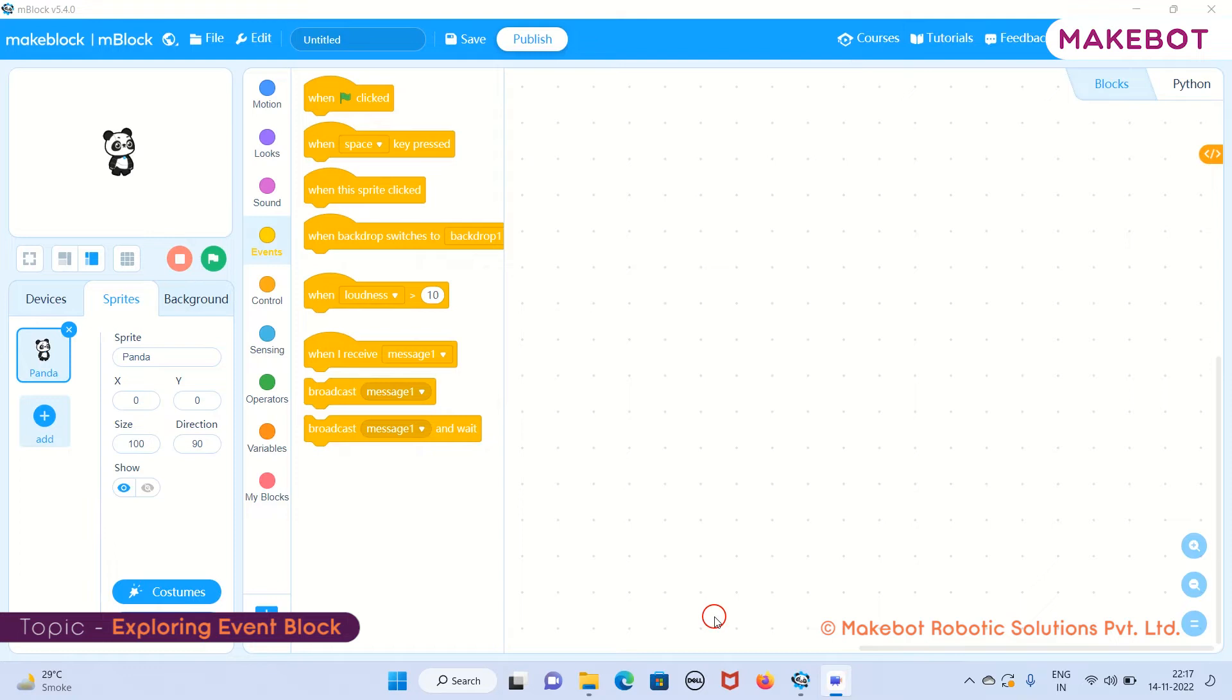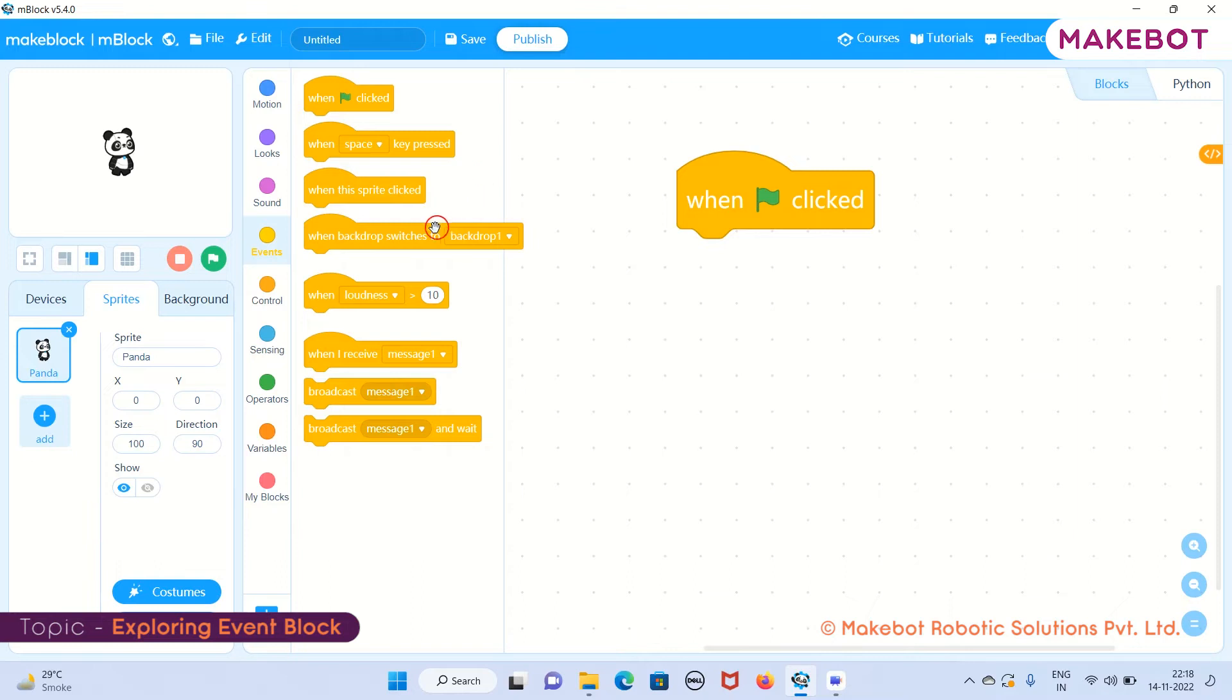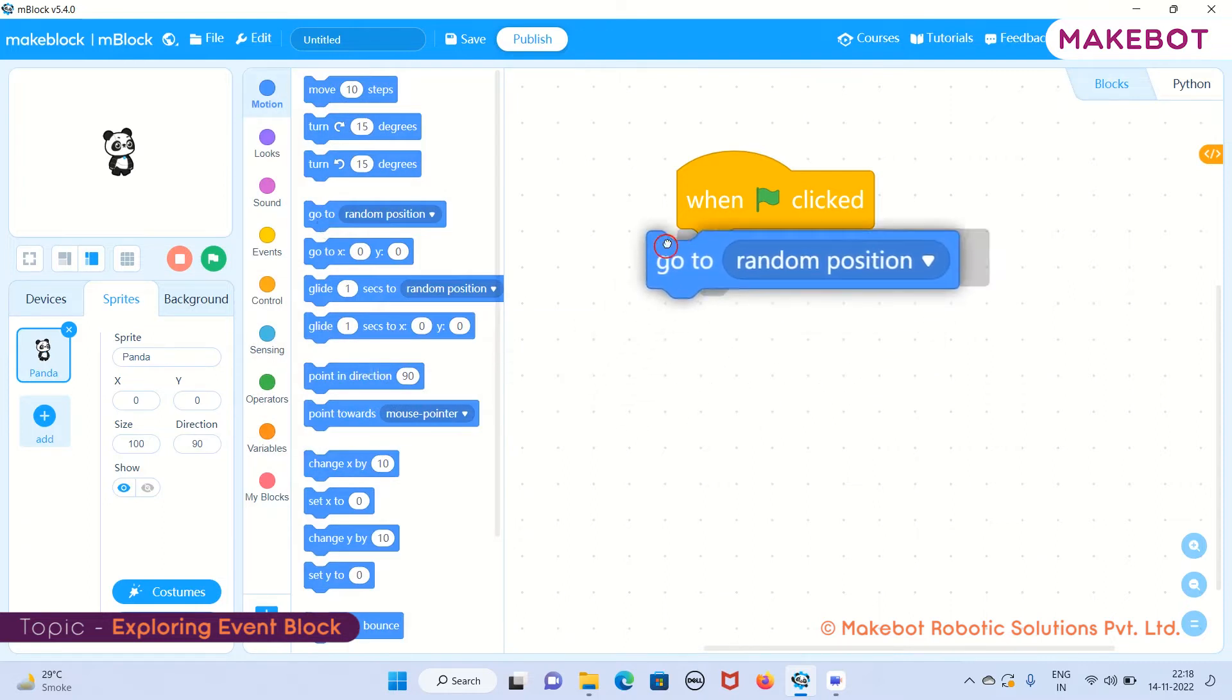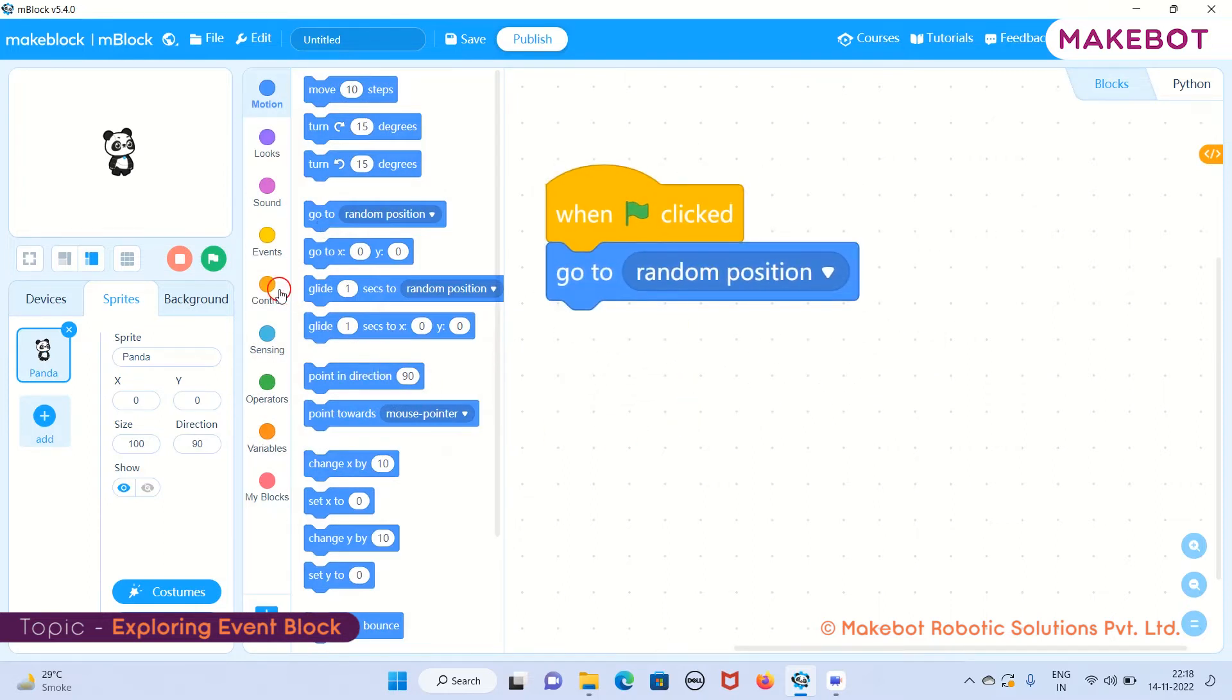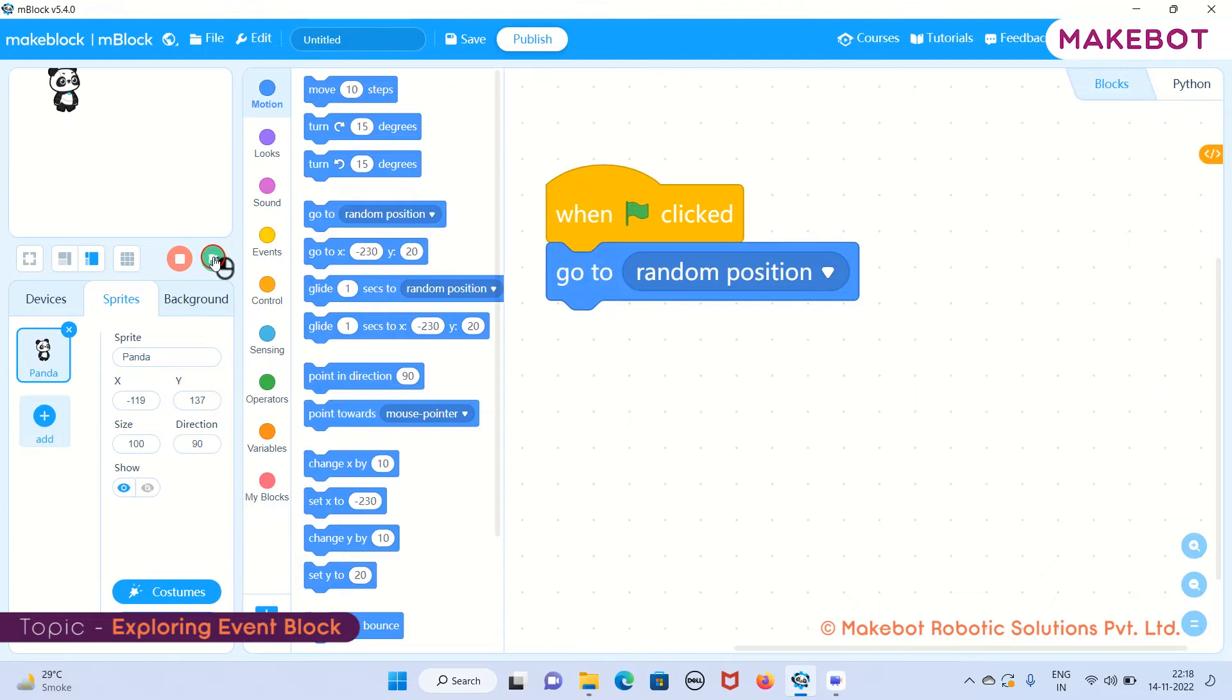I will be showing you some events of the event block. Let me quickly start with 'when green flag clicked.' This particular block we have seen in our previous examples. Whenever I click on the green flag, the set of commands will start working. I want my panda to go to a random position, so I will be taking this 'go to random position' command and attaching it after 'when green flag clicked.' Whenever I click on the green flag, see my panda is going to a random position.